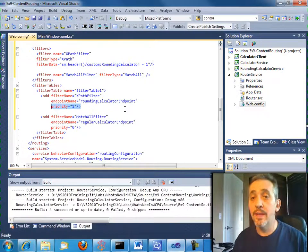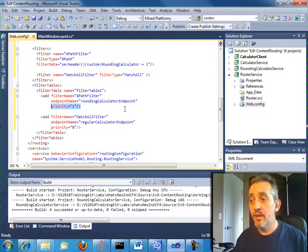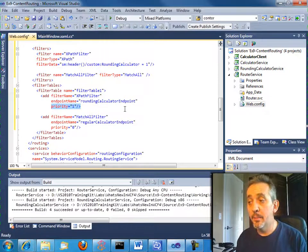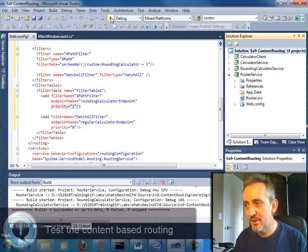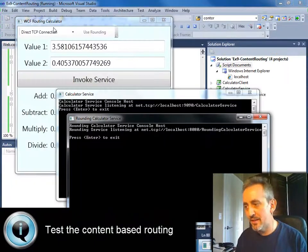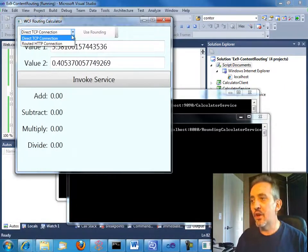You notice that the priority is one. And the way this works, the higher the priority, the more important the filter is. Okay, so two is better than one, one is better than zero, right?